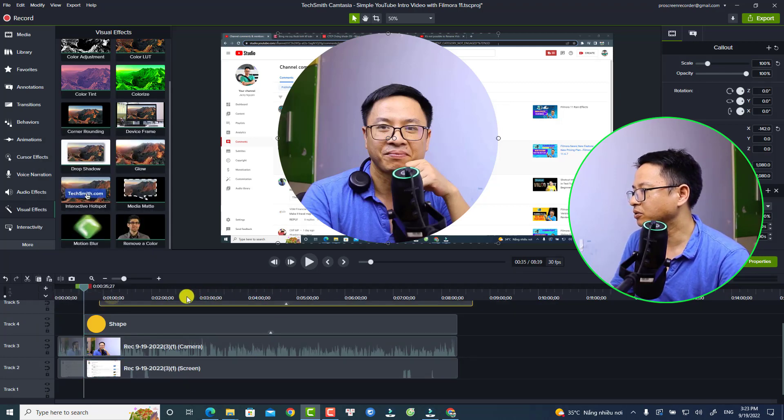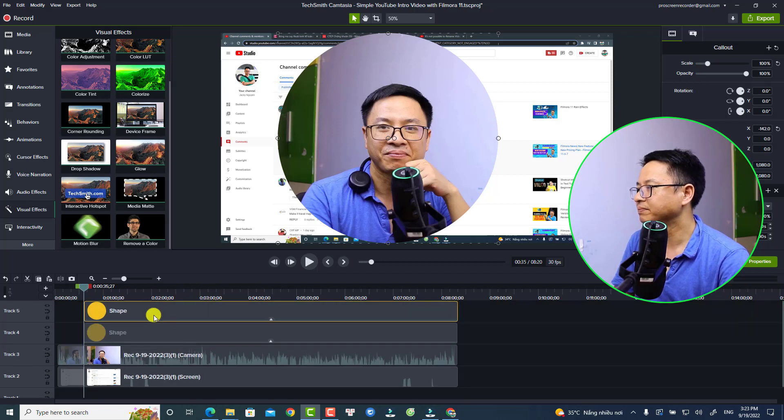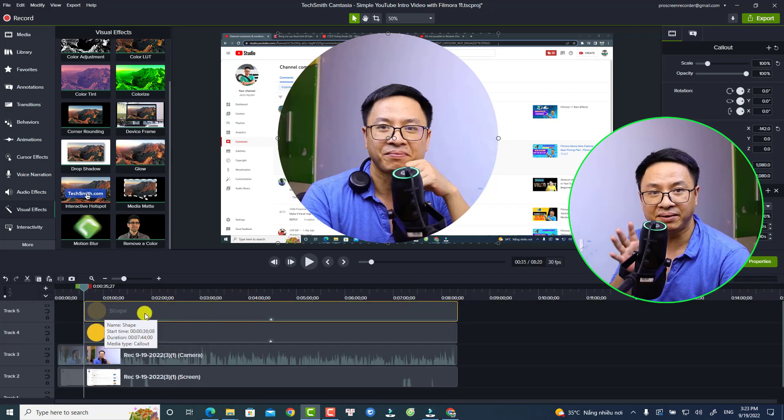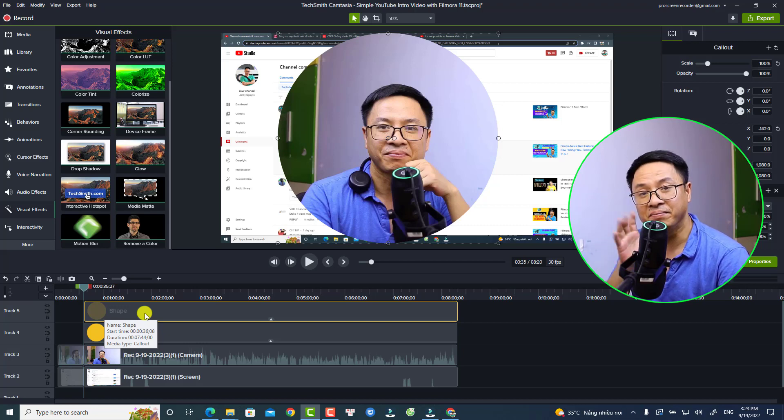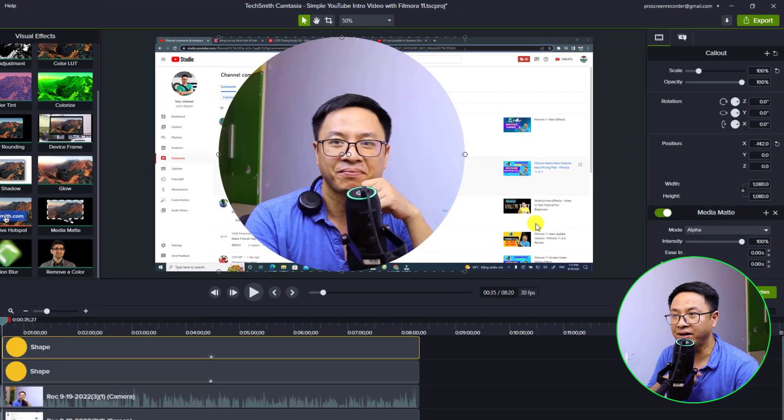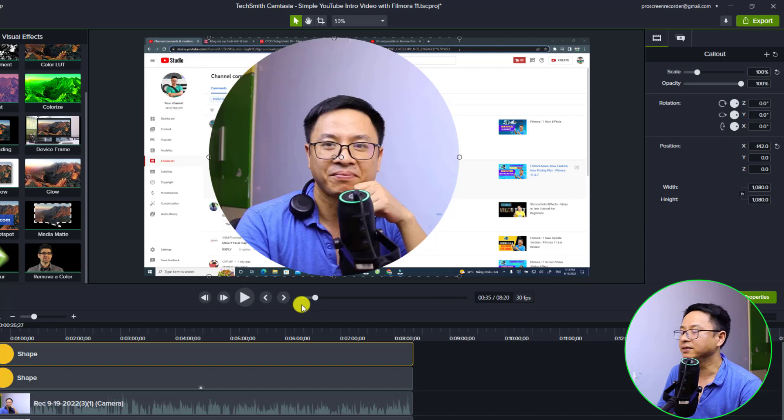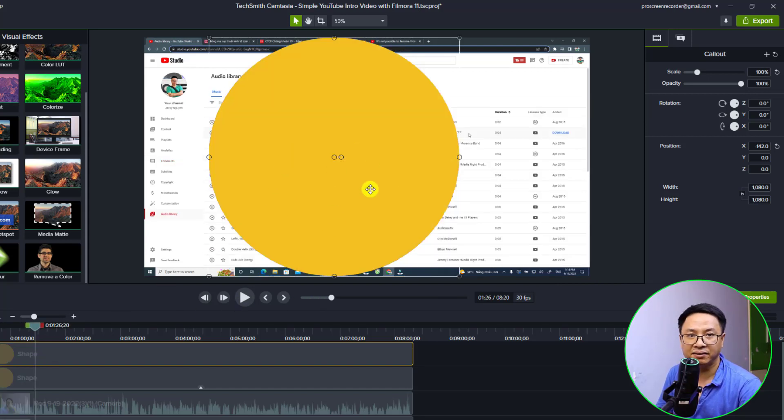I'm going to move it on the top track right here. The next thing we want to do is disable the medium matte effect. I want to delete this one, and now we want to reduce the opacity of the shape.